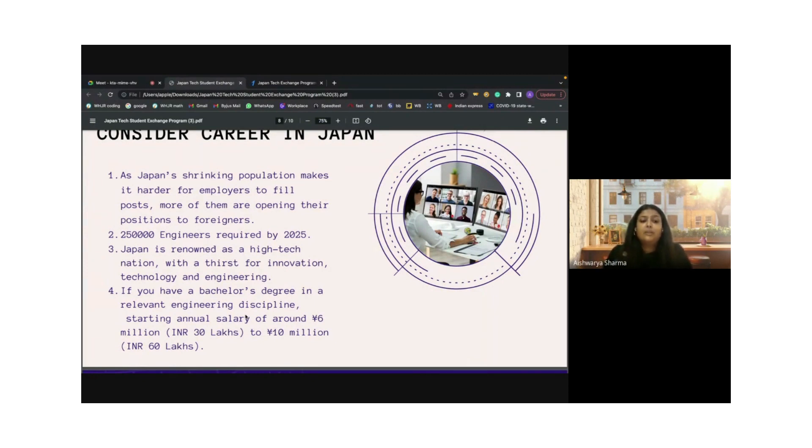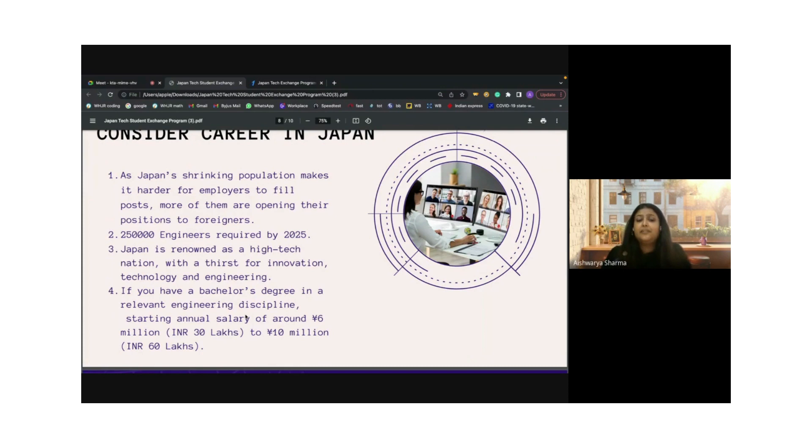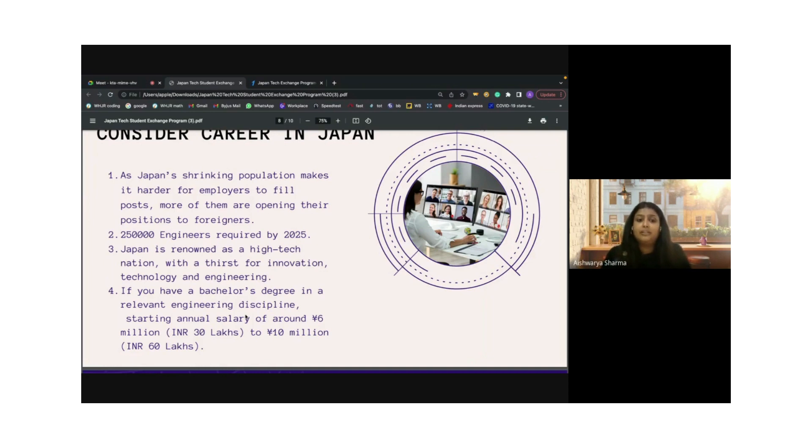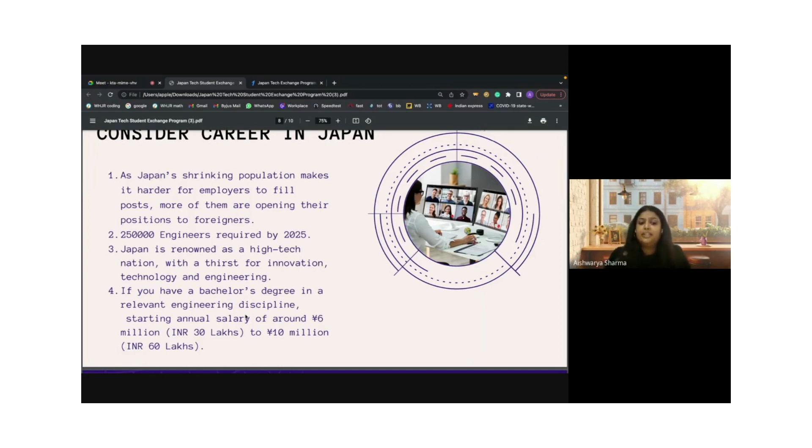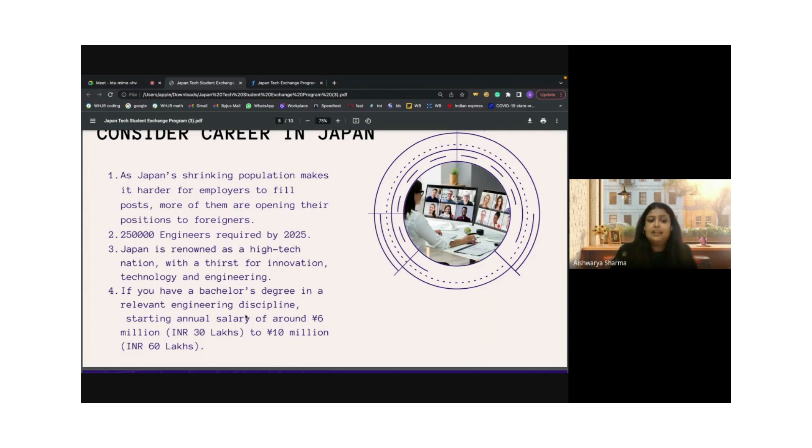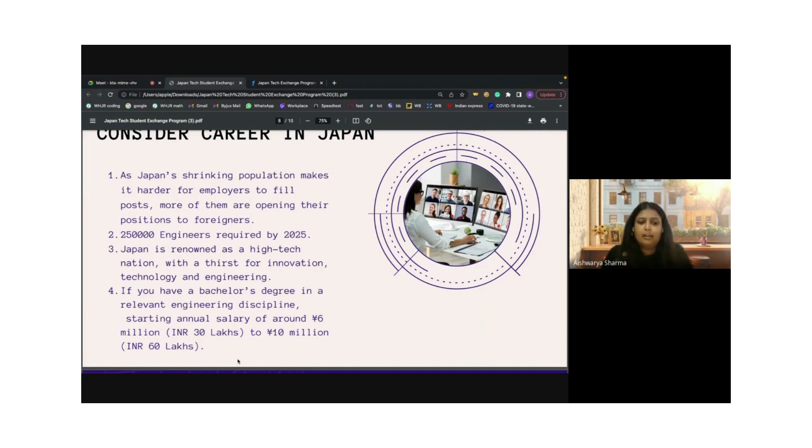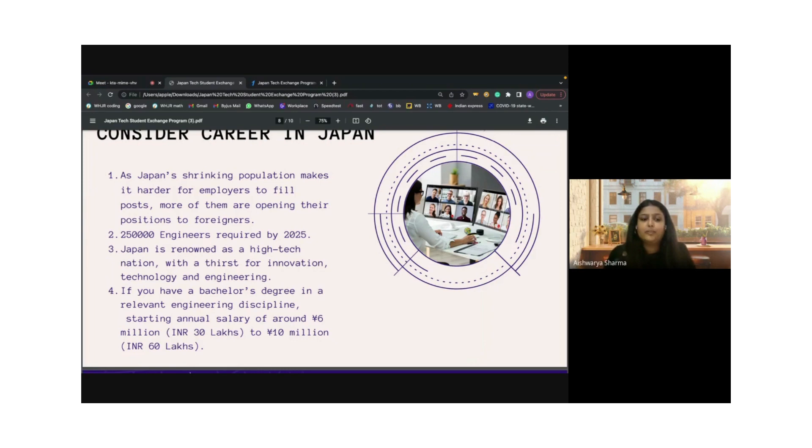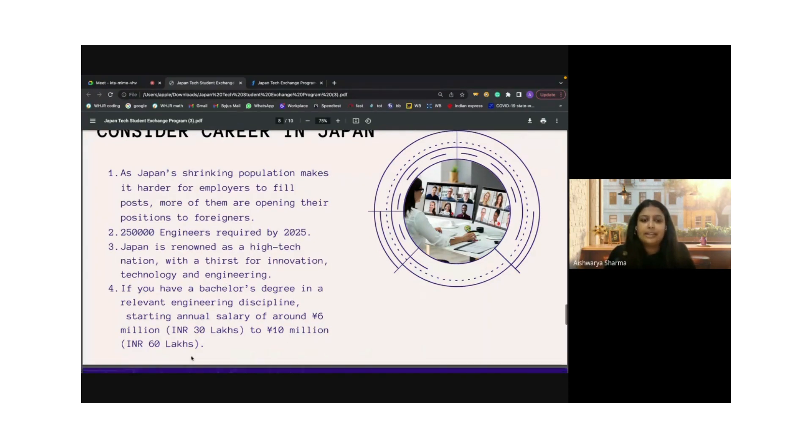Japan is always at the highest ranking of high technology and they have a thirst for innovation, technology, and engineering. It will definitely be a value addition to your career to kickstart your career. If you have a bachelor's degree in the relevant engineering discipline, the starting salary we are looking at is rupees 30 lakhs, which could go up to 60 lakhs. This is definitely a wonderful opportunity for the students.